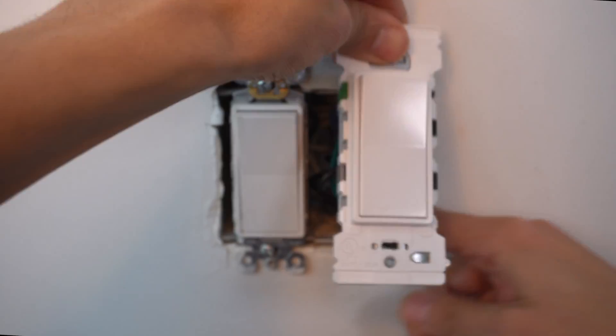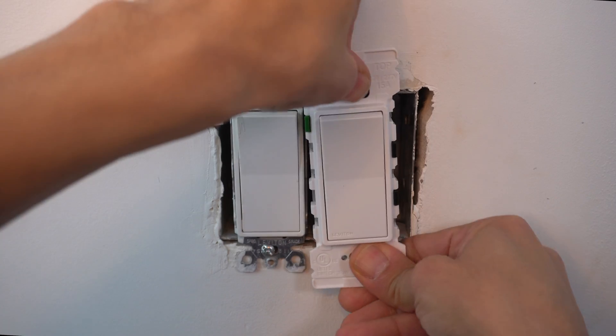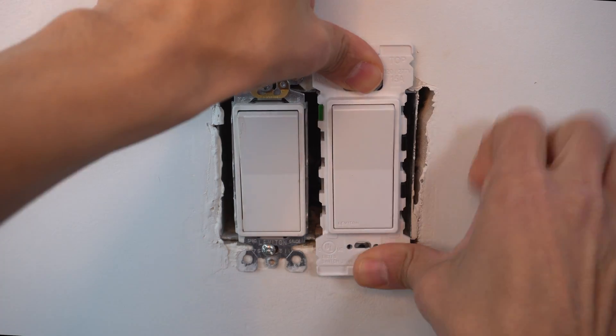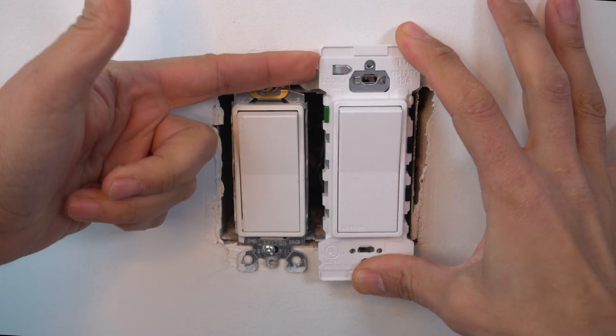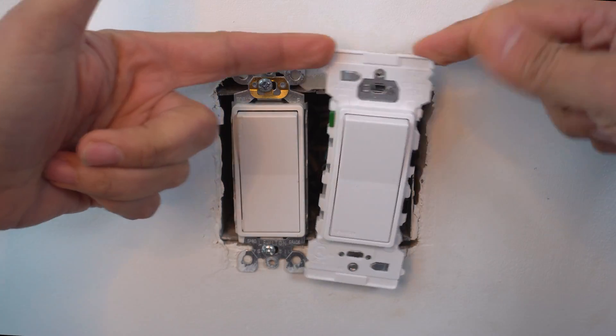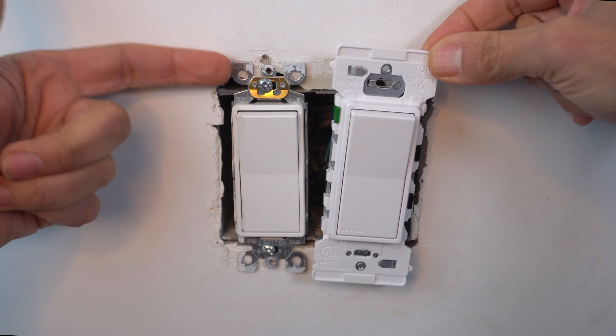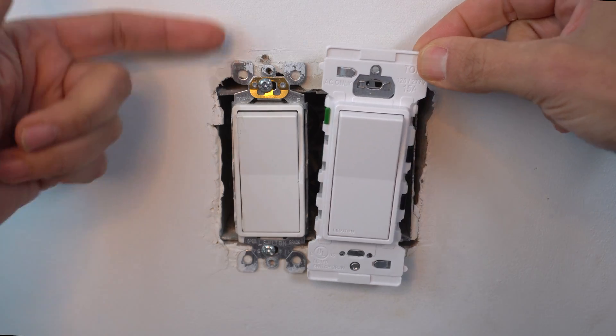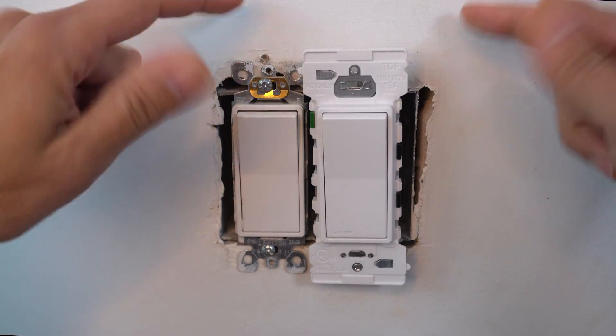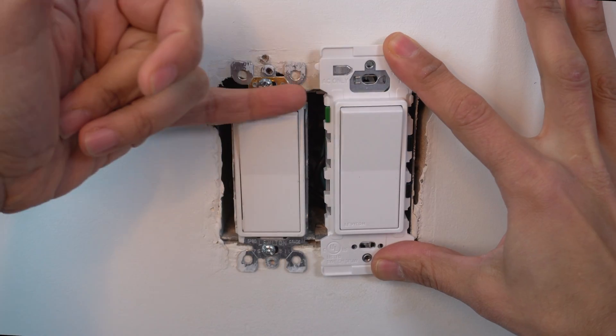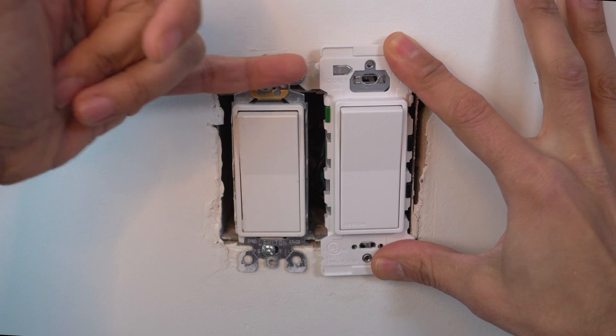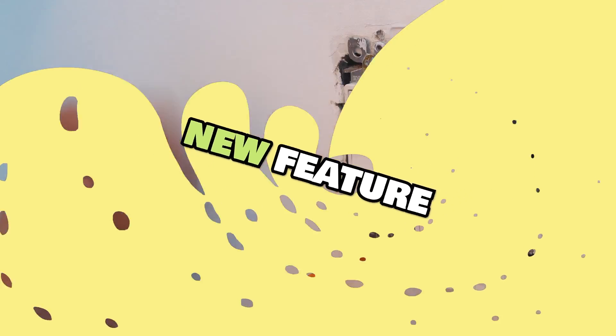Now we're going to push this in. As we push this back into our electrical box, you're going to notice a big difference on the straps here between the old light switch. These are wider and taller. But what do you think about this new feature? Let's take a look.